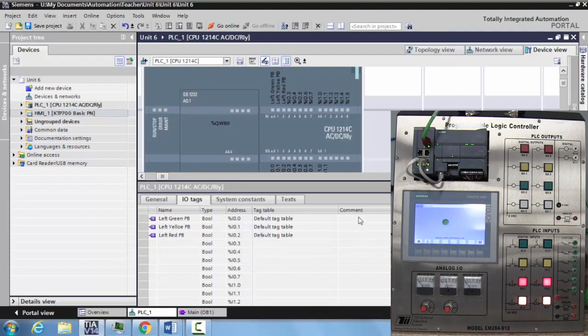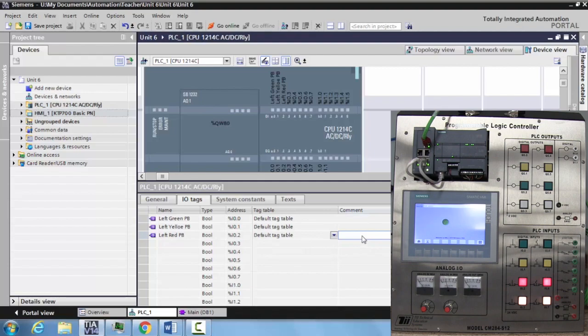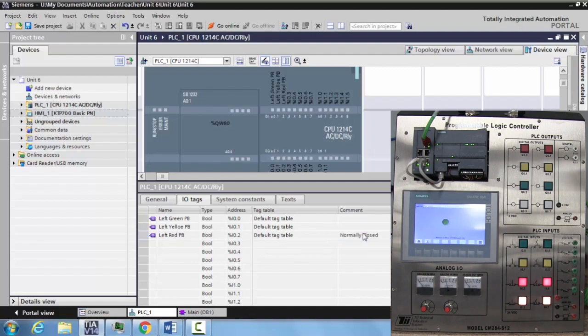Now if I wanted to put a comment here, I could say your left red push button is normally closed. That comment has been inserted into it. Now that I've created a couple of inputs, let's do some outputs.